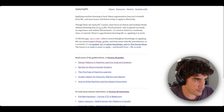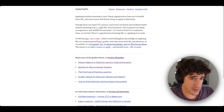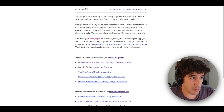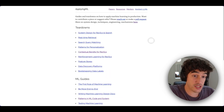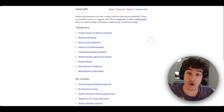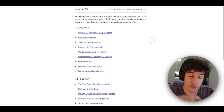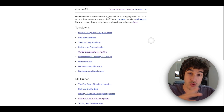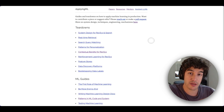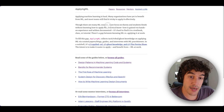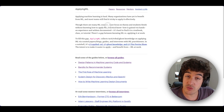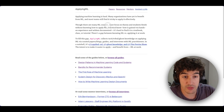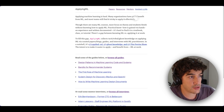The last blog recommendation is ApplyingML. This page provides a lot of guides, a lot of advice and teardowns on how to apply machine learning in production. And now we are going to get into the last section where I'm going to recommend two books.